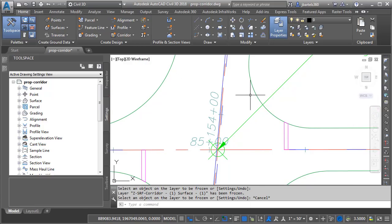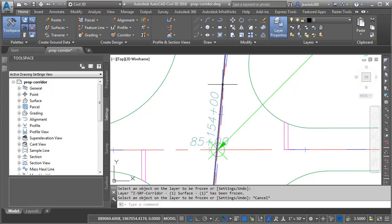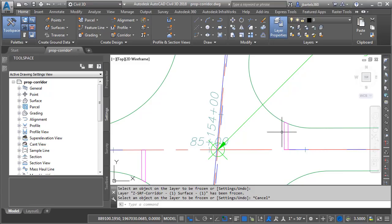Now, if I hover, you can see that I have created my striping geometry on three unique layers. One's called White Stripes, another is called Yellow Stripes, and then I have one more called White Polygons.